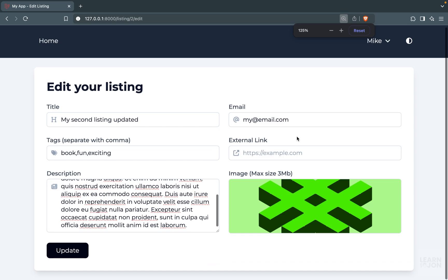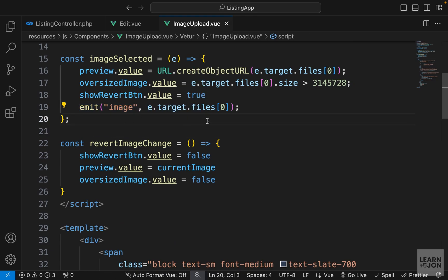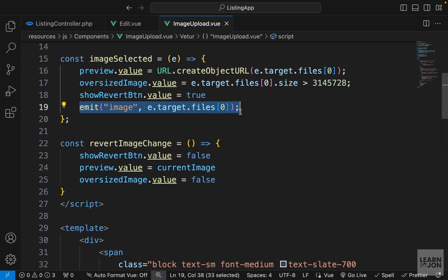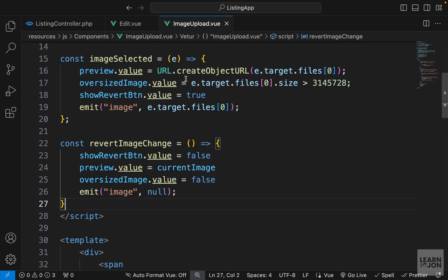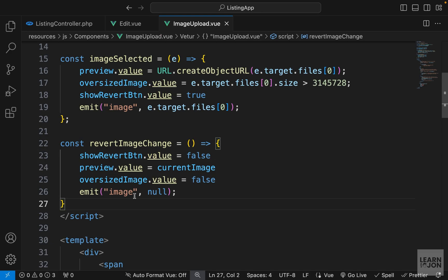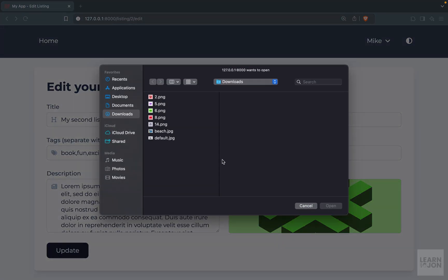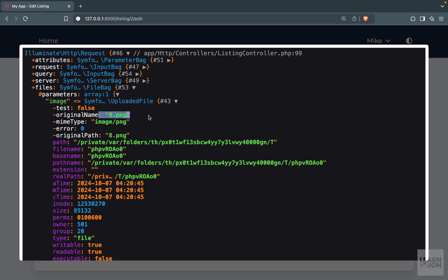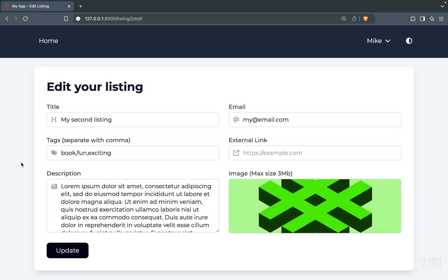This is a problem we need to fix. Going back to our image upload component — when we undo the selected image we want to emit that event again but instead of sending the file, send null. Let's copy the emit and paste it in the reverse image change function, sending null instead of the file. In our edit component, since we set the form image to whatever value the component sends, undoing will set the form image back to null. Testing this: selecting image eight and pressing update gives us number eight correctly, then pressing undo and updating again results in an empty array.